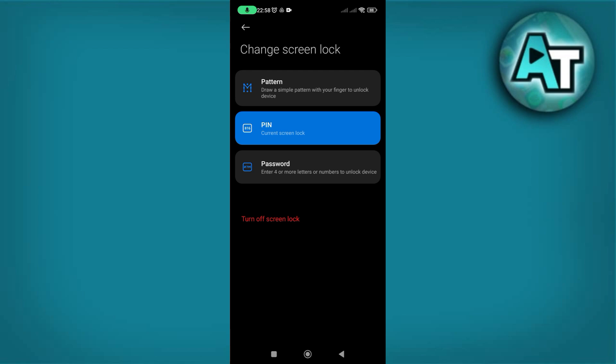On this screen, you have the option to change your current PIN to a new one or switch to a different screen lock type, such as a pattern or password. Changing your screen lock type can improve your phone's security based on your preferences. For instance, opting for a complex password might provide more security than a simple PIN.